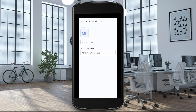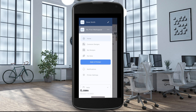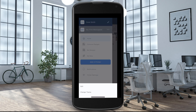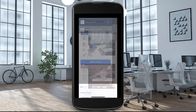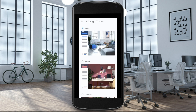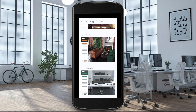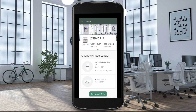Any changes made in the app automatically carry over to your web-based workspace, which can be accessed from a browser on Windows, Mac, and other devices by visiting zsportal.zebra.com. For more information on navigating and personalizing your mobile app experience, go to zsbseries.com/support.